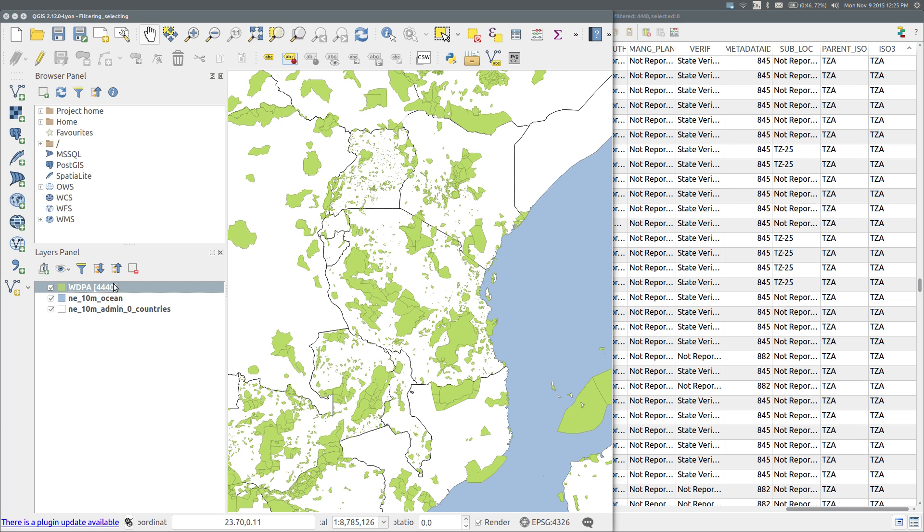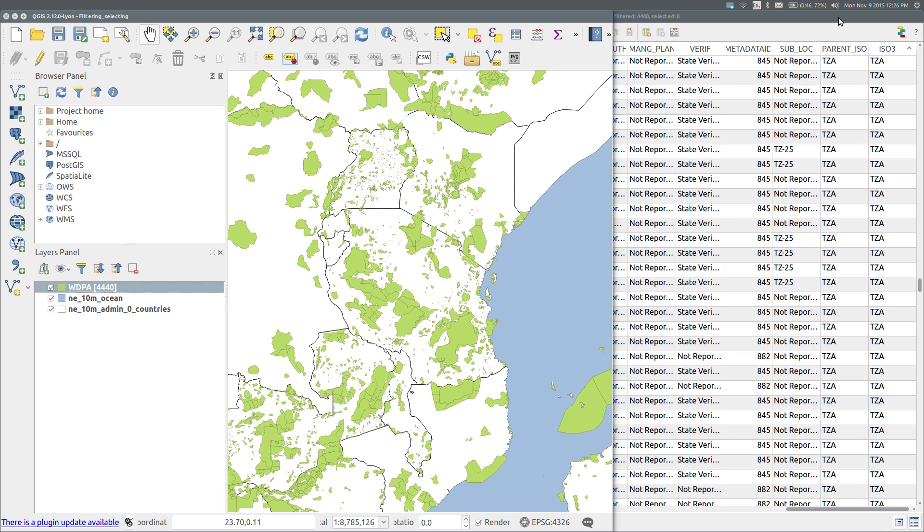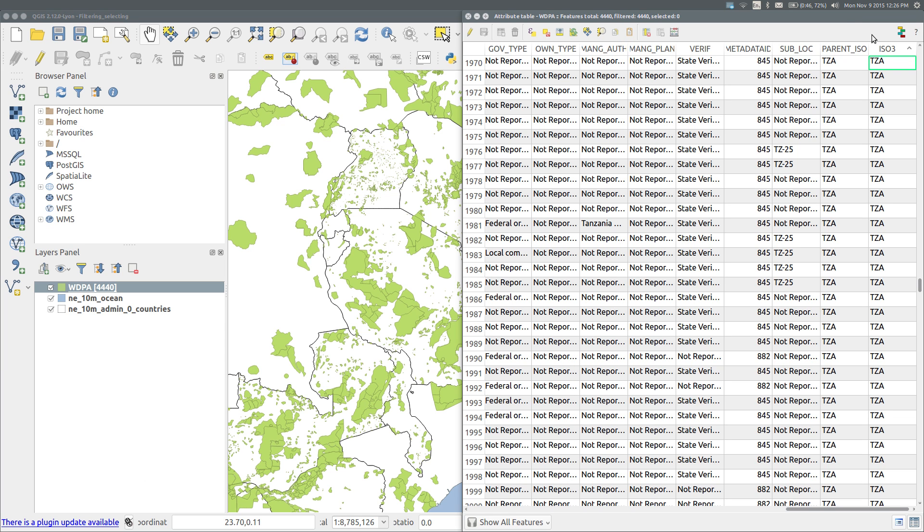To find the name of the field, right-click on the protected area layer in the layers panel and select open attribute table. I have the table already open and I see that the last field, ISO3, is the one I need. It contains the ISO 3-letter abbreviations of country names, and the one I want is TZA for Tanzania.